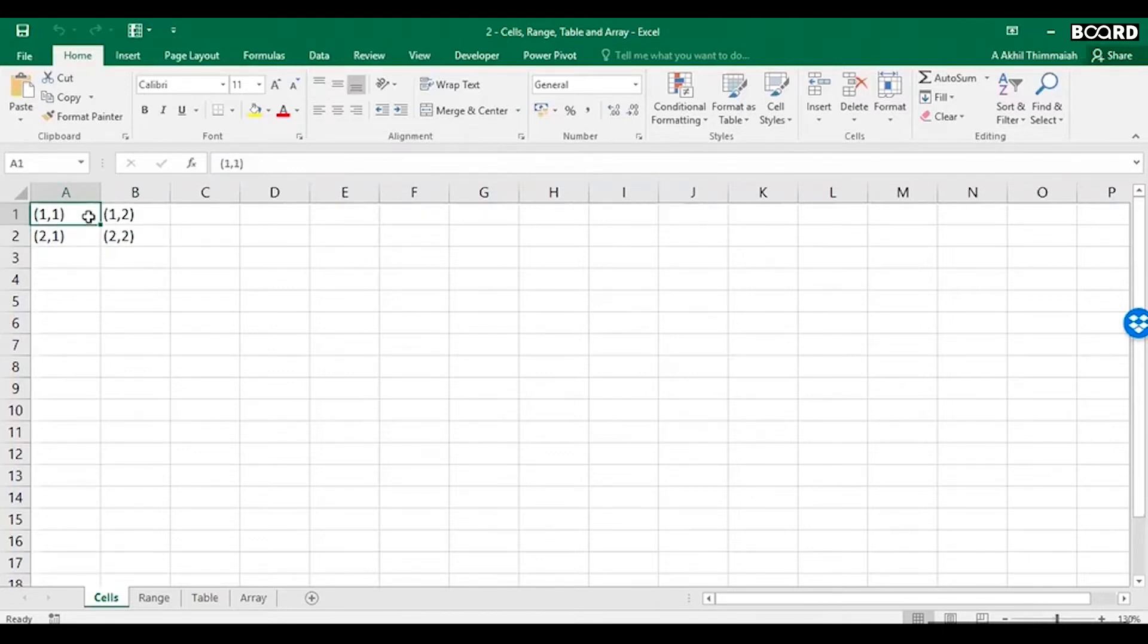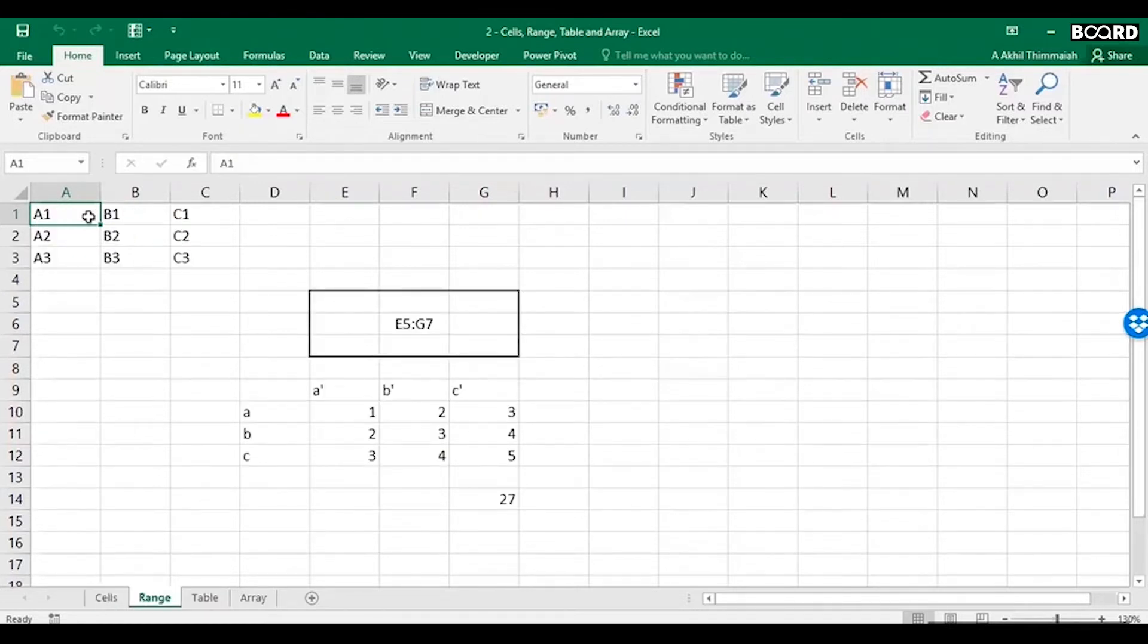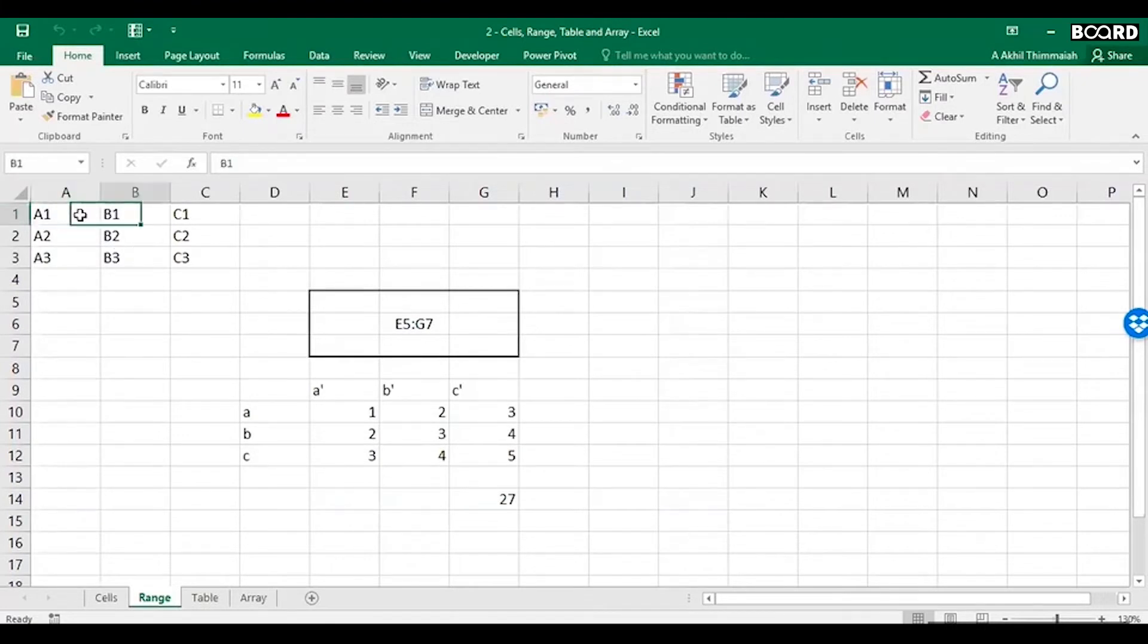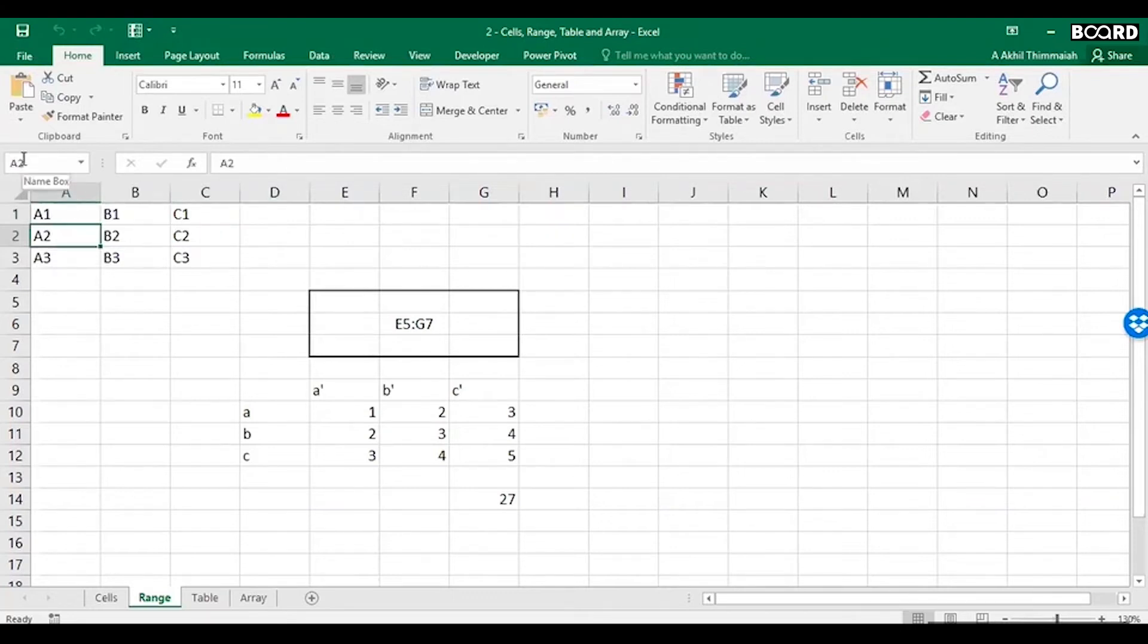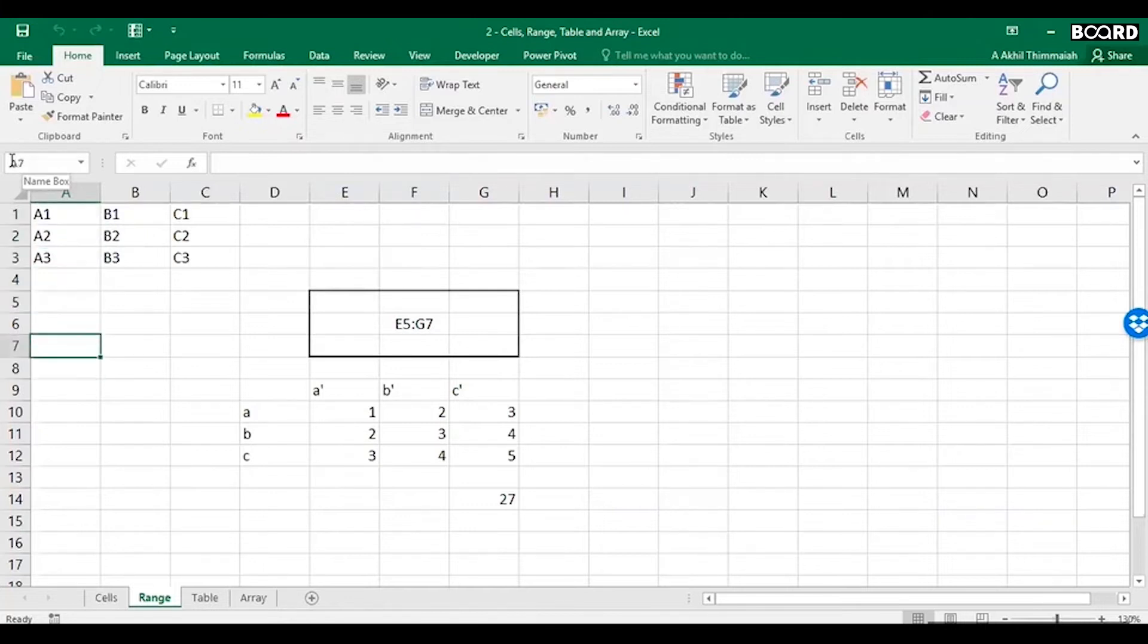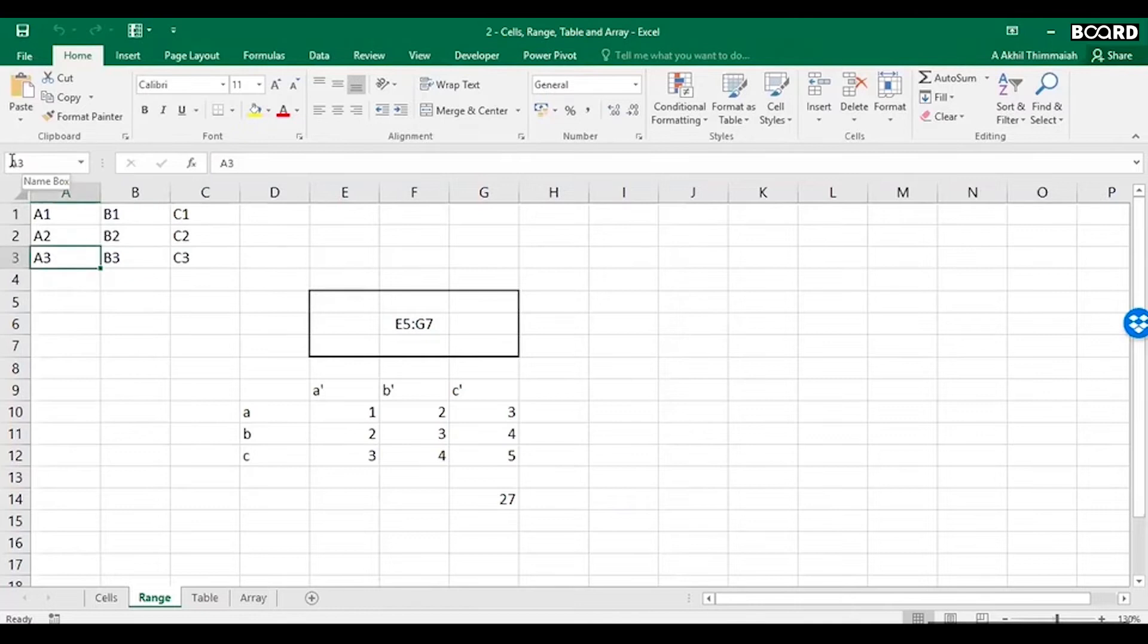The next is range. Now if you observe here, every time I move my cursor to different cells, something here changes in the name box. Do you see it? It changes.